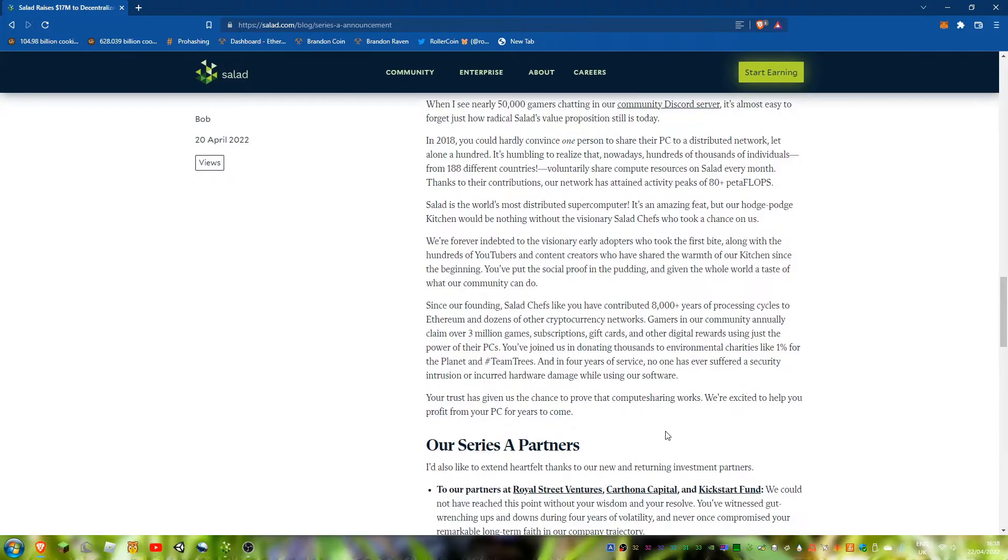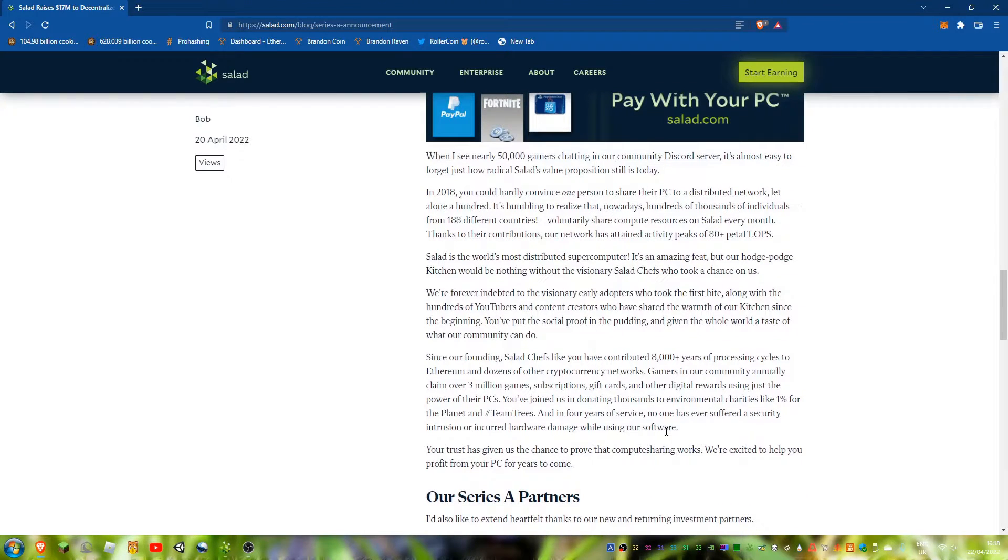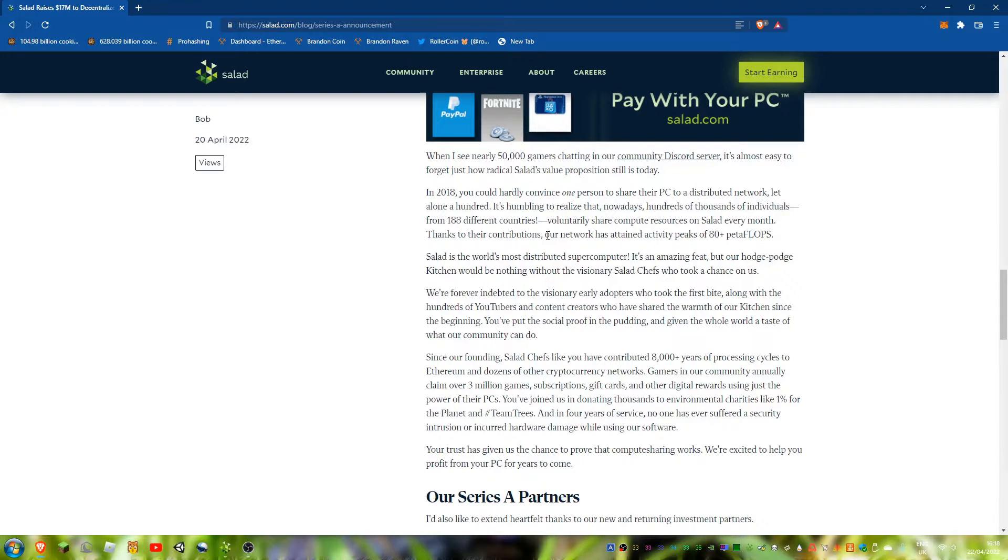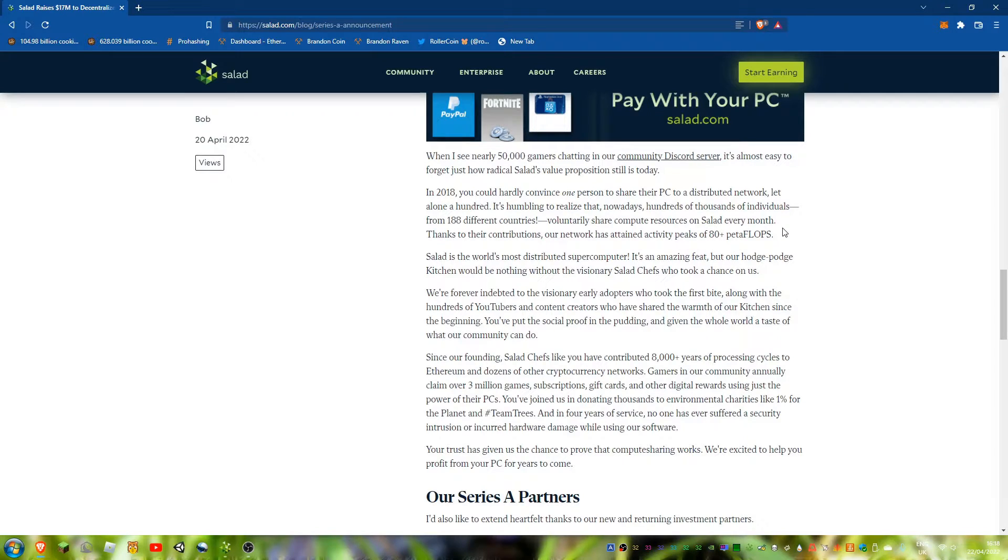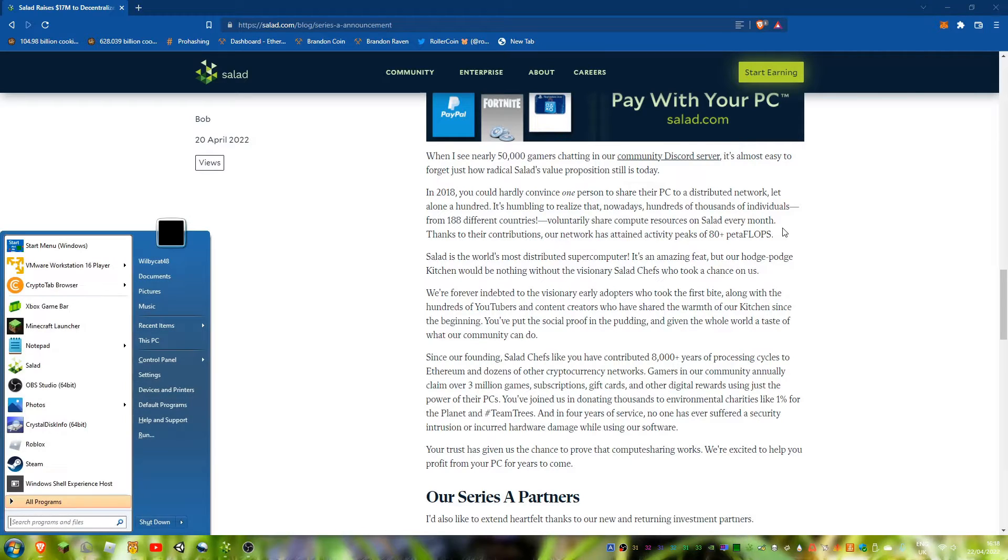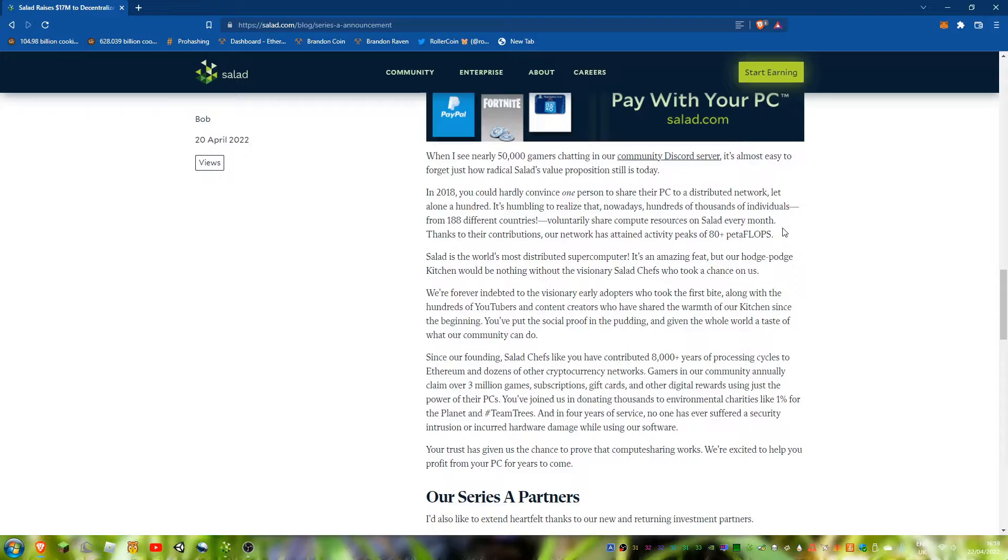They've done benchmarks and the network's attained activity features 80 plus petaflops, which is the world's most distributed supercomputer they say, which is pretty cool. Which actually means in that case it's got more compute power than Folding at Home.